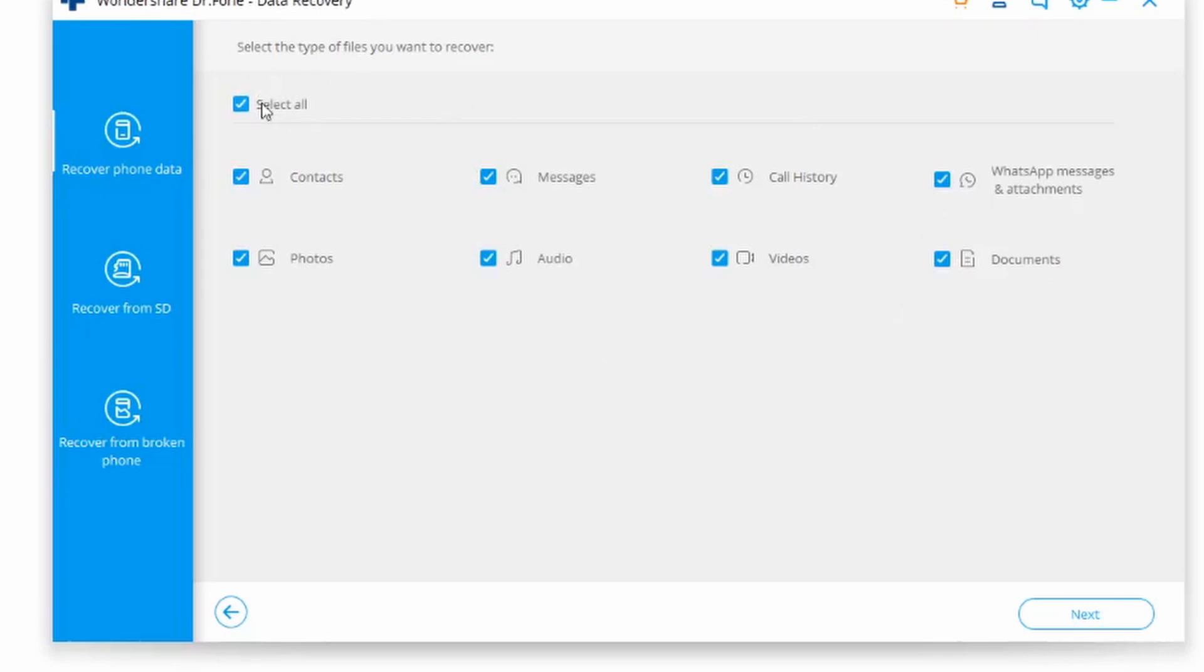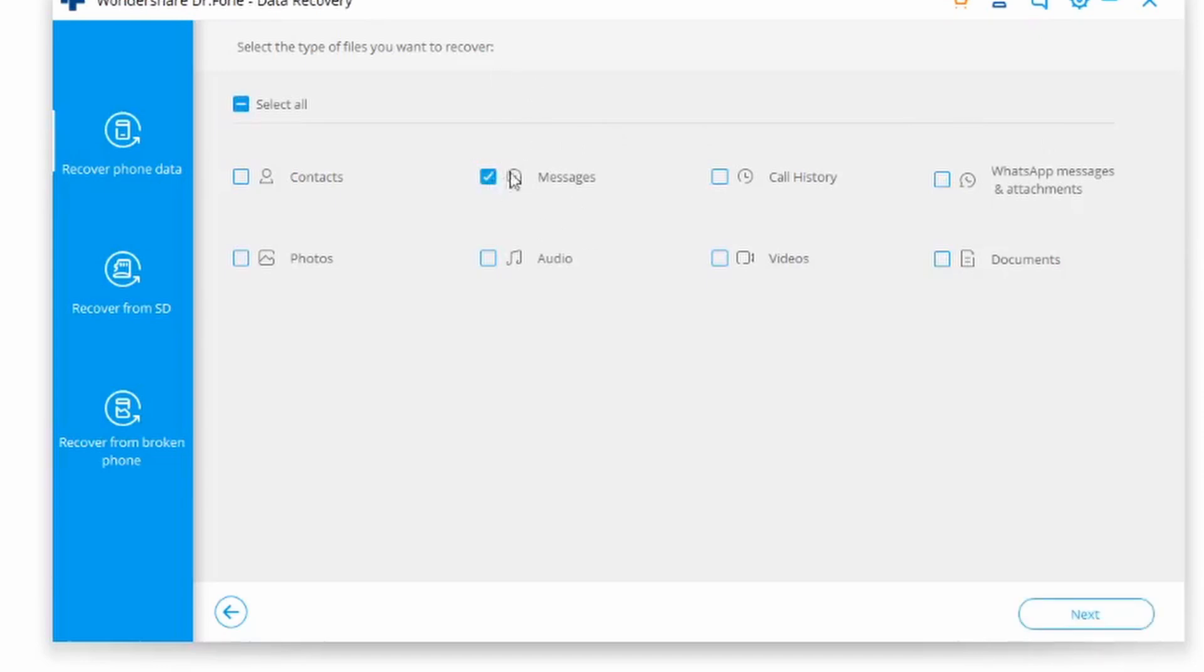Even photos, audio, videos, and documents and things of the like. By default, it's going to already have everything selected for you. However, if you just want a couple of these things like I do, I'm going to click deselect all.